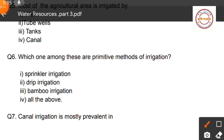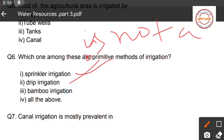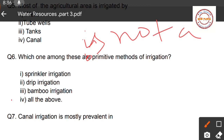Question number six: Which one among these is NOT a primitive method of irrigation? First option: sprinkler method irrigation; second option: drip irrigation; third option: bamboo irrigation. Sprinkler and drip irrigation are modern irrigation systems, so option four — all of the above — is the correct answer, as none of these three are primitive methods.